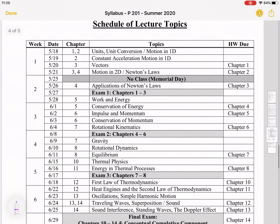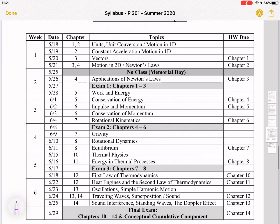Here's our schedule. You can see we go through a chapter pretty much every two days, more or less — some chapters are a little smaller than others. So it's pretty fast-paced, so it's important that you stay on top of it. Watch the lectures as they come up and stay on top of the homework.